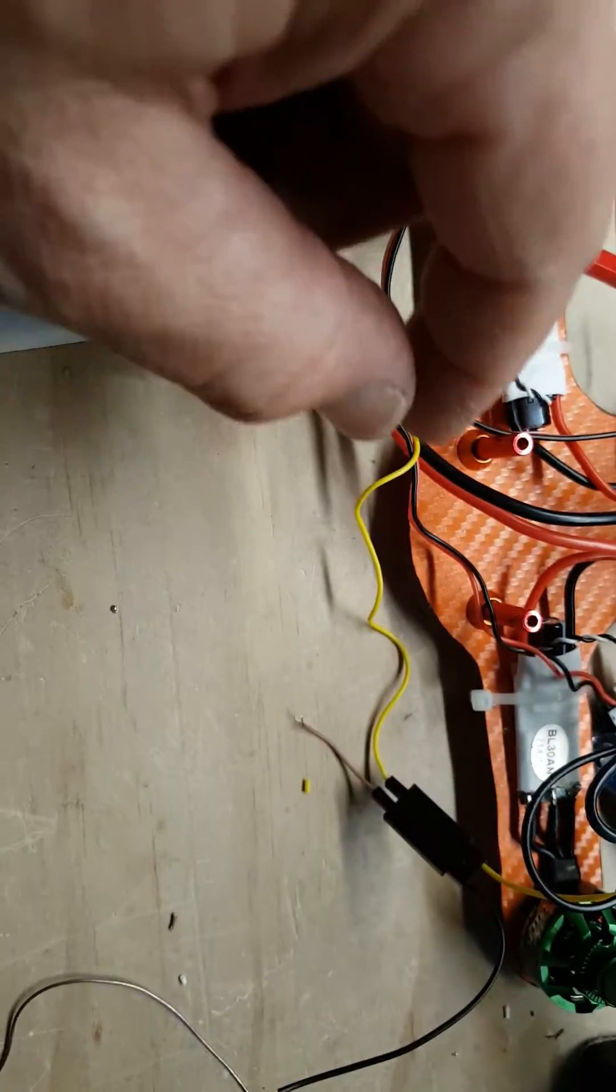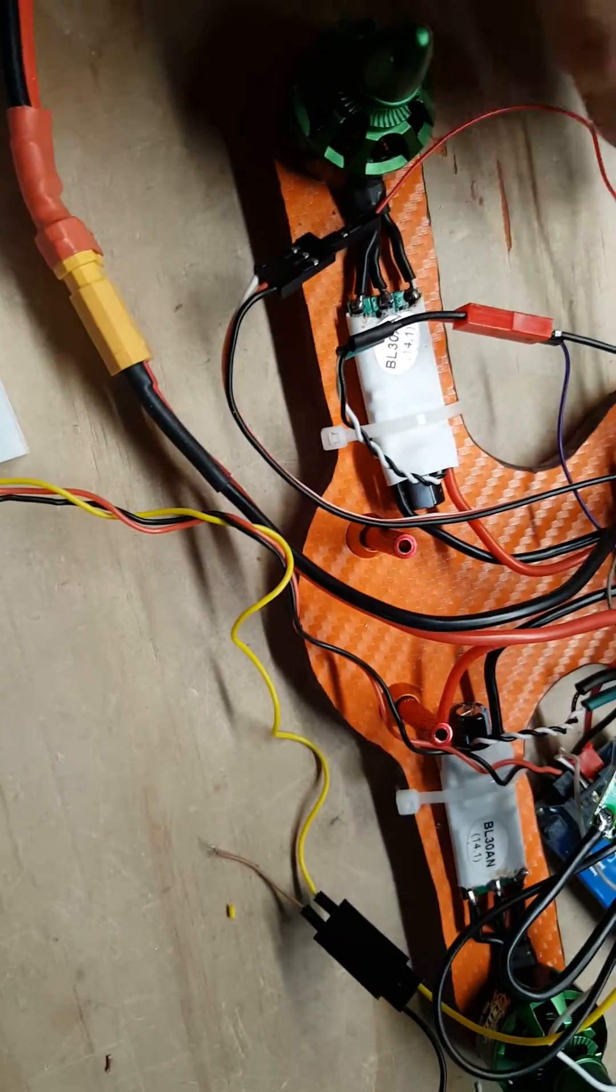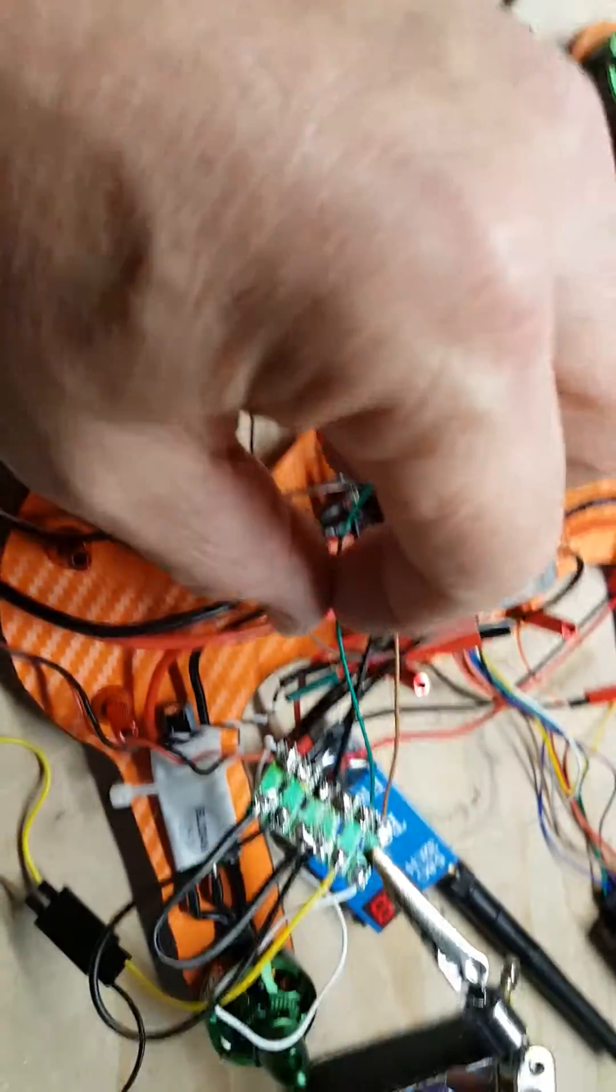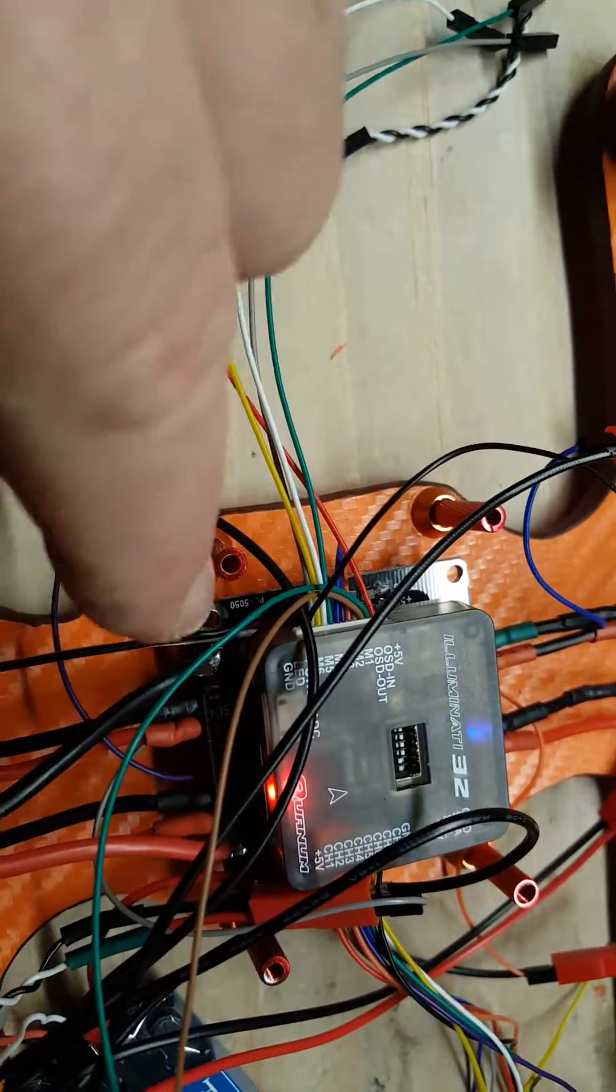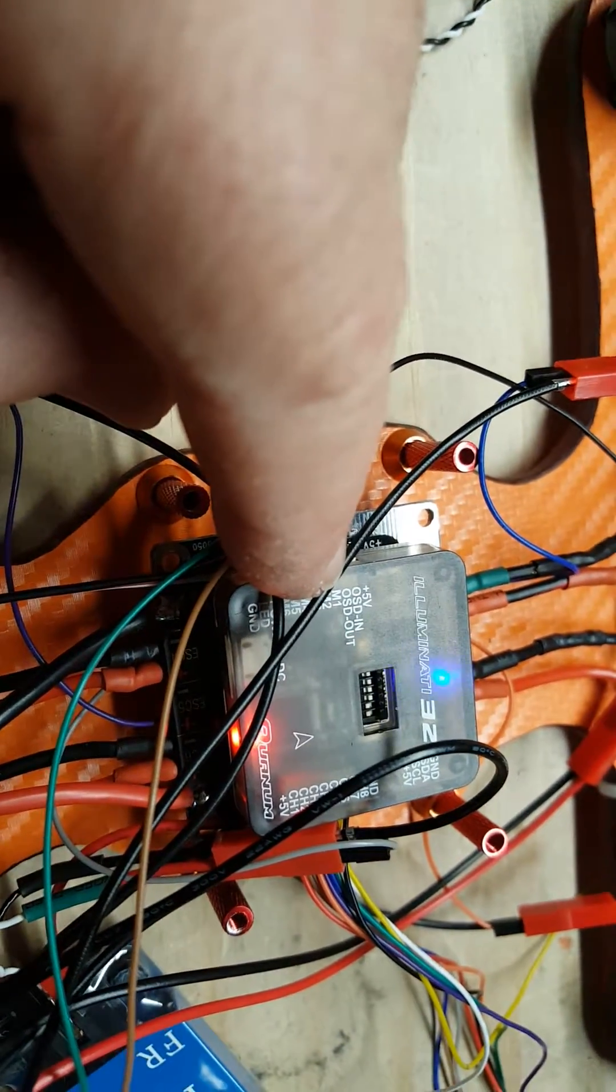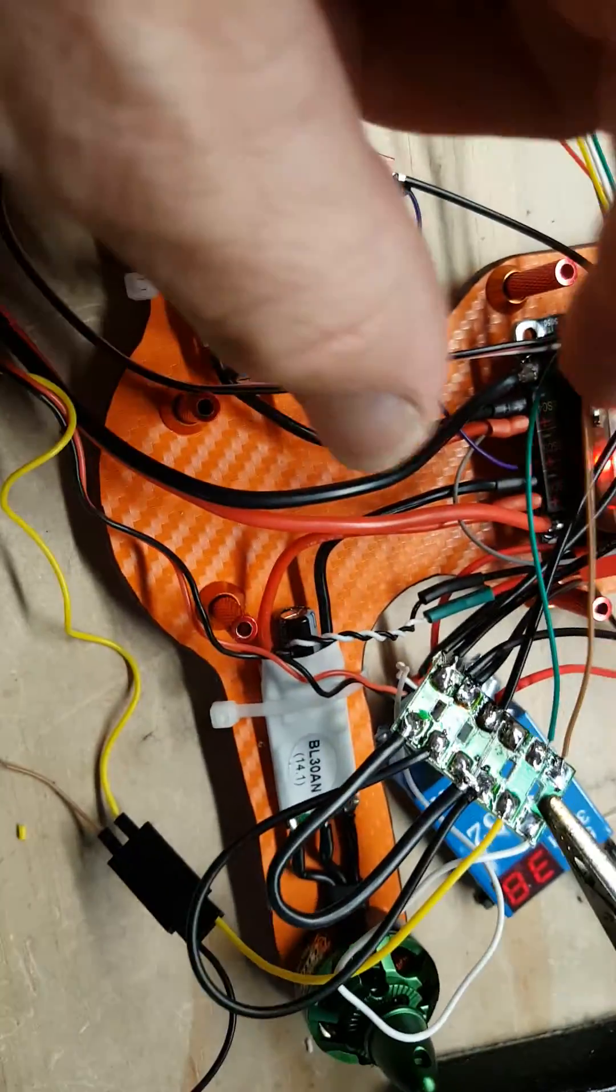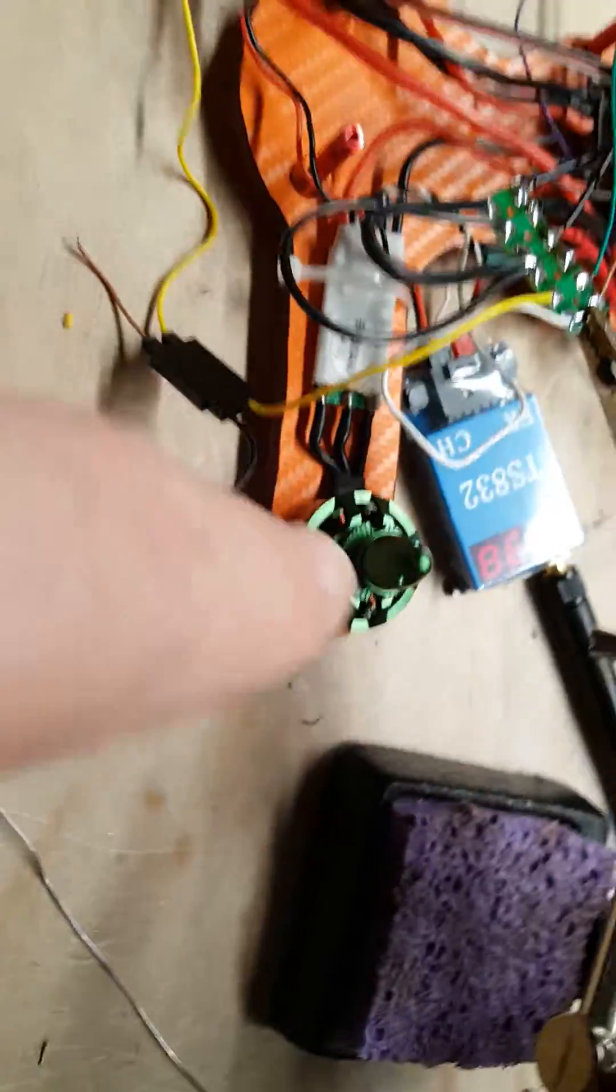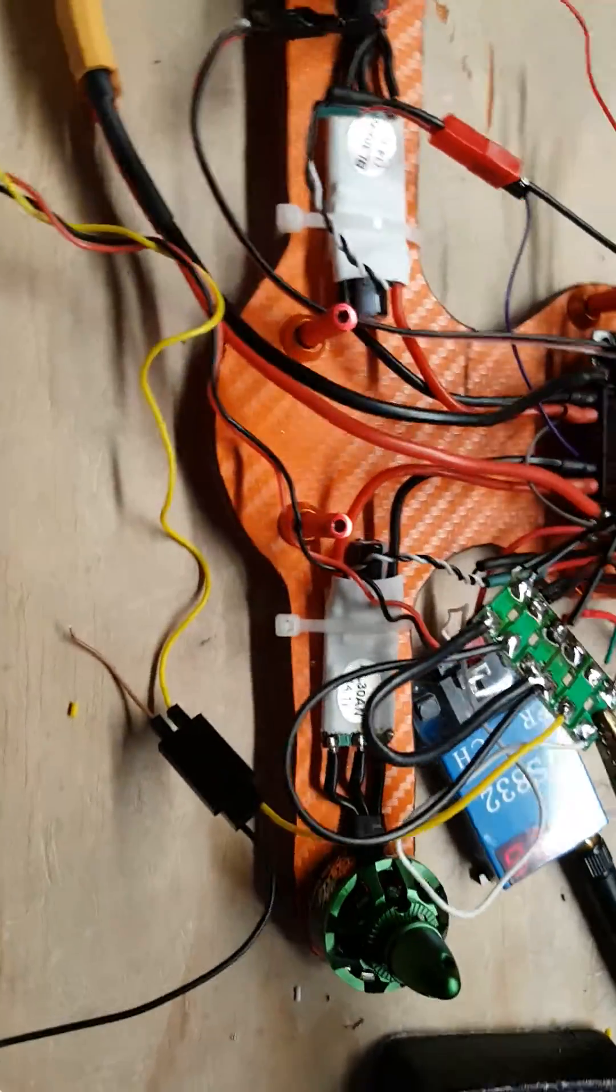Then it goes into the OSD, which I just have a little board out here. Video from the camera goes there and then out it goes into your radio transmitter, the video in on it.